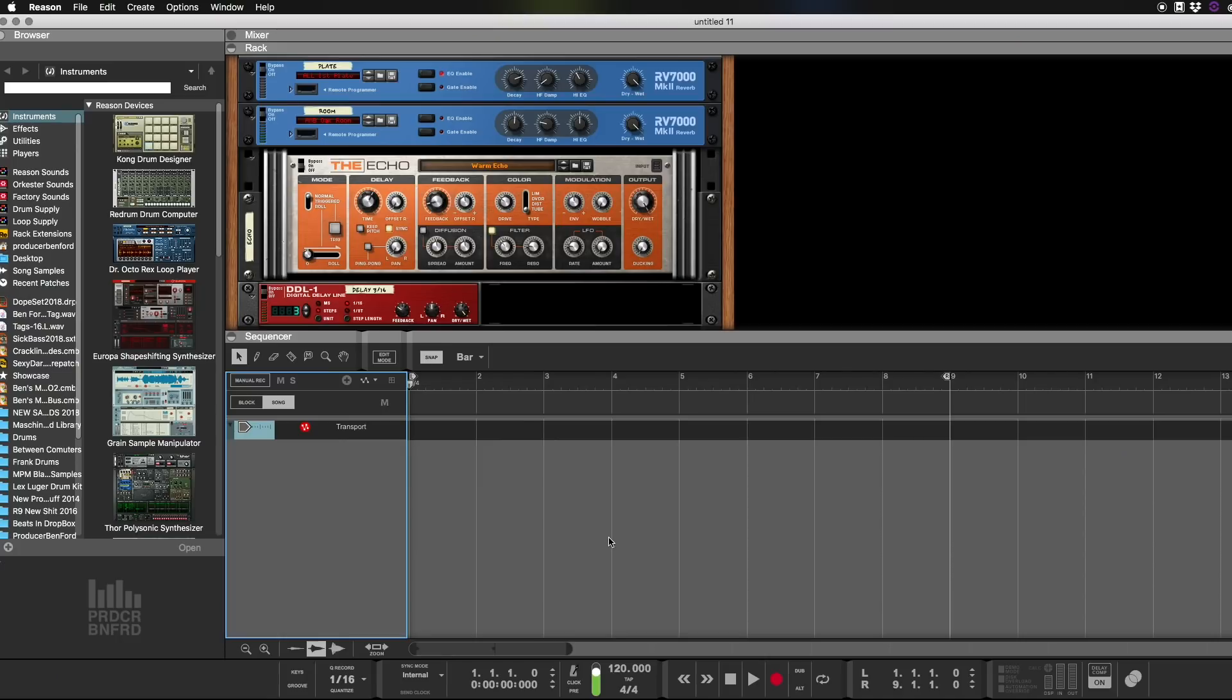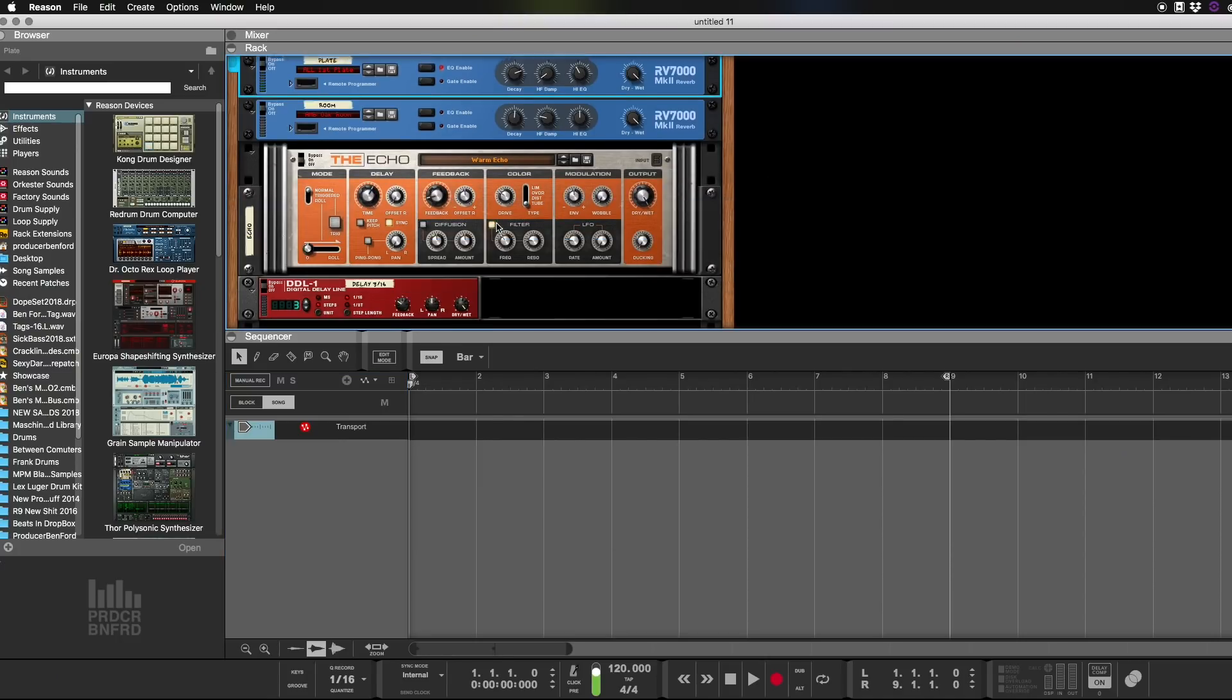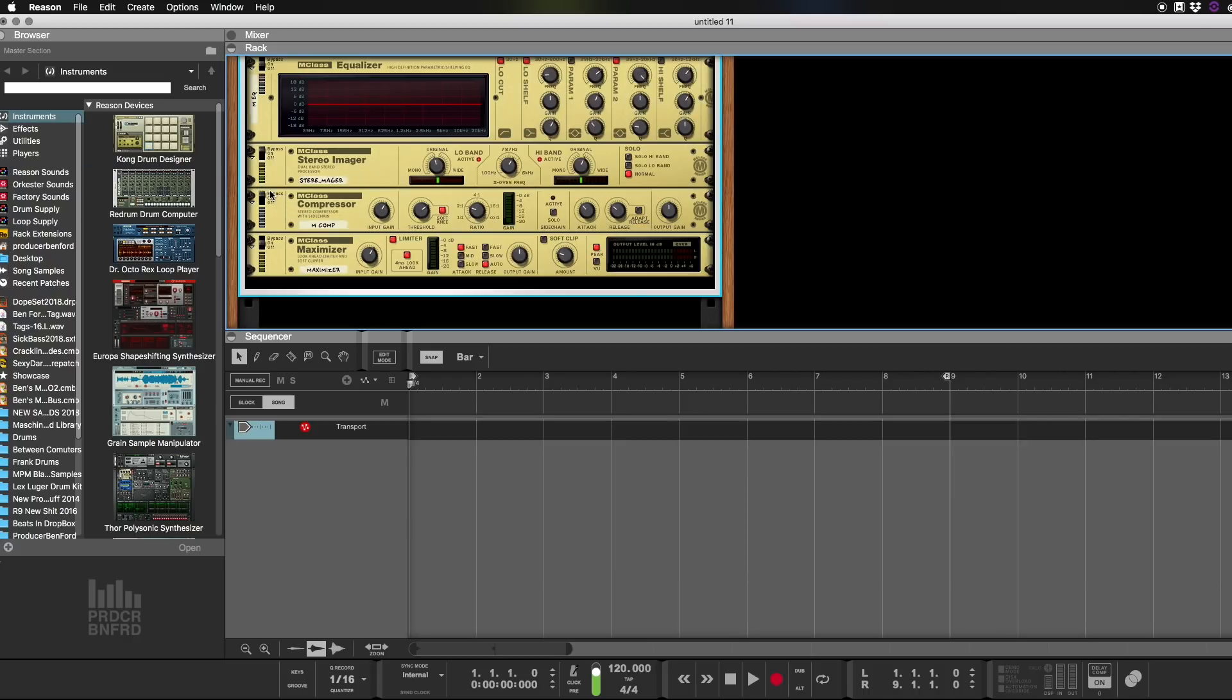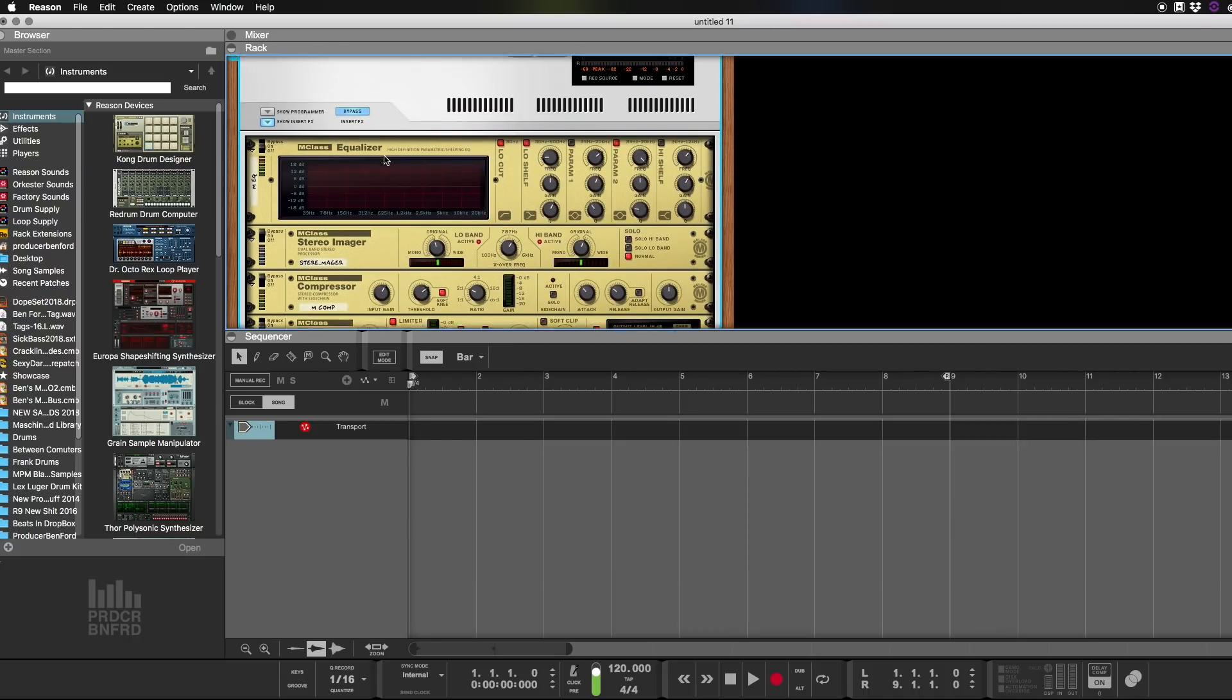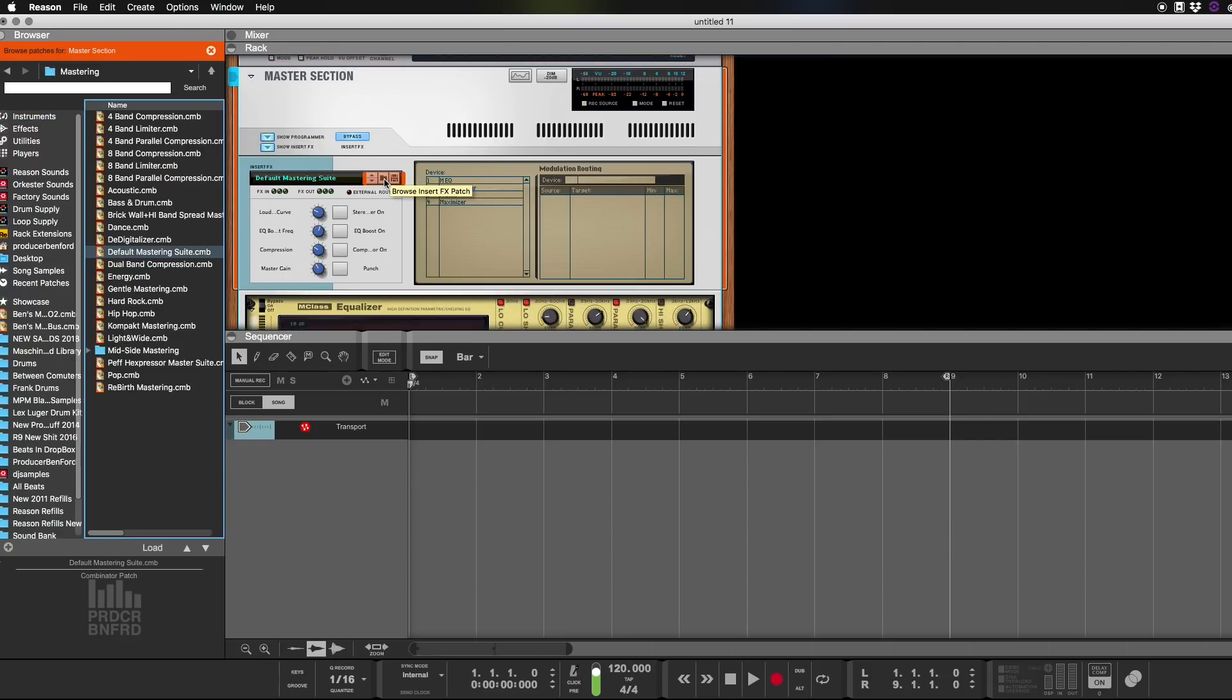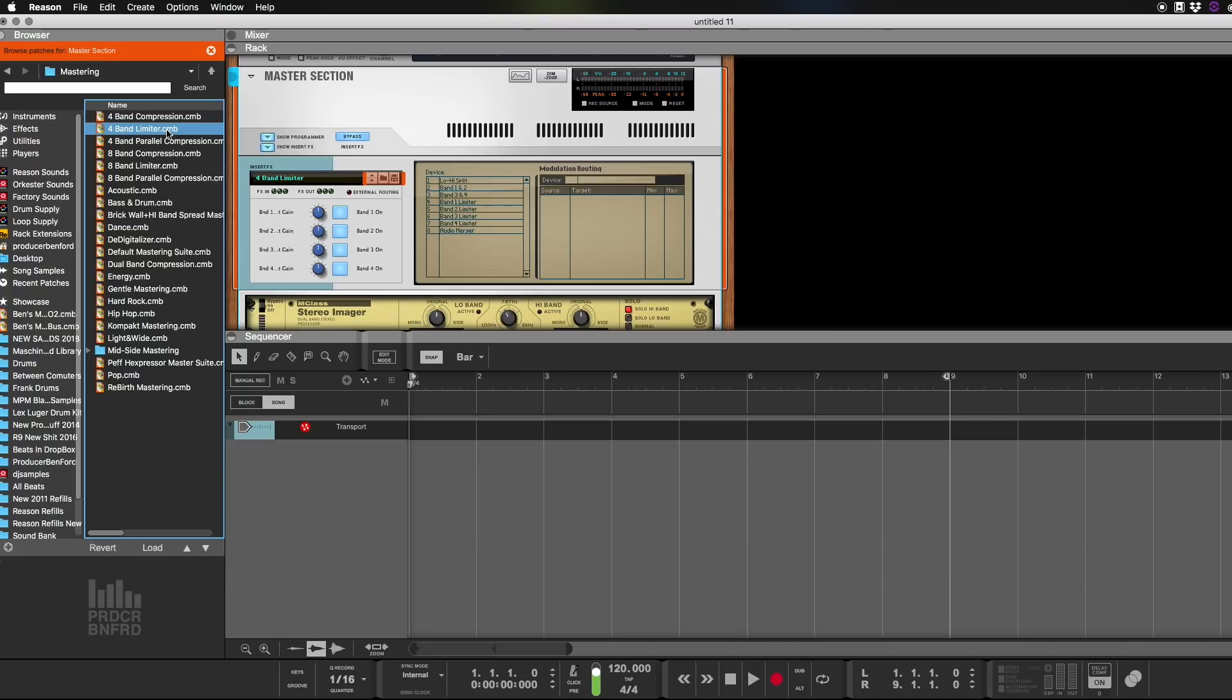So first thing we're going to do is we're going to get rid of all of this. Now, it's really cool Reason already puts the mastering chain in here. We're going to replace this with a different one first. I'm going to go here and we're going to get four band limiter.